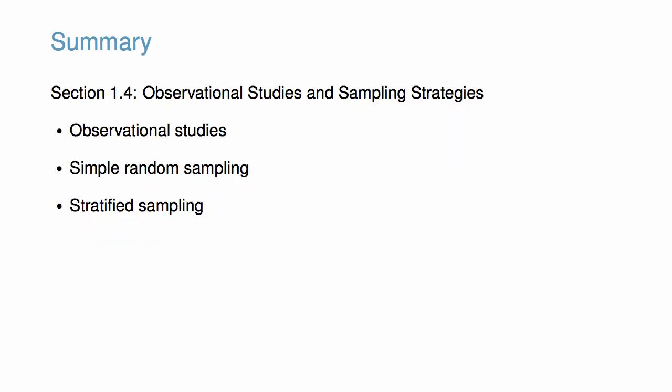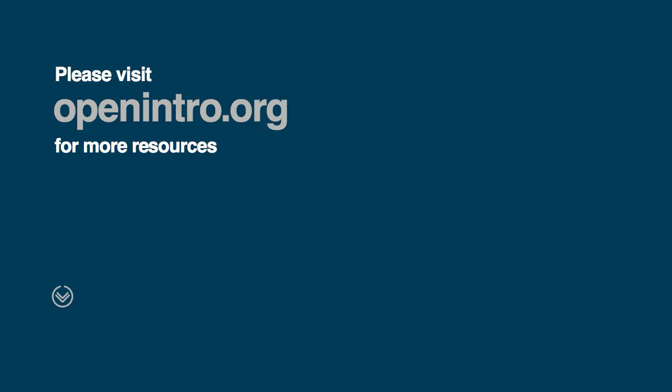In this video, we learned about two types of observational studies and types of sampling. If you learned something you found interesting, share this video with a friend, and visit openintro.org for more resources.